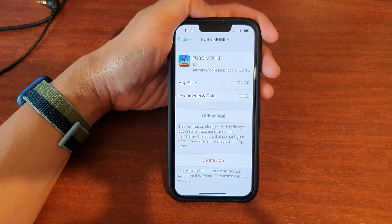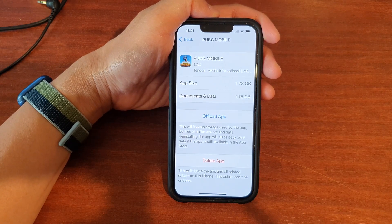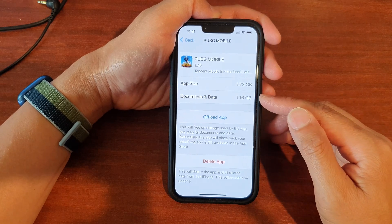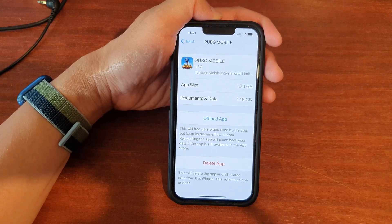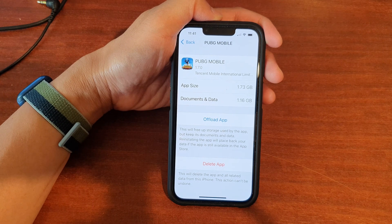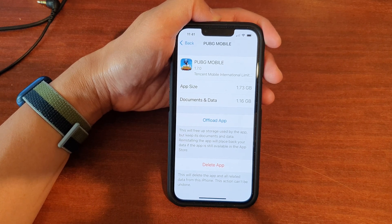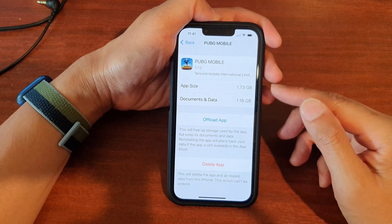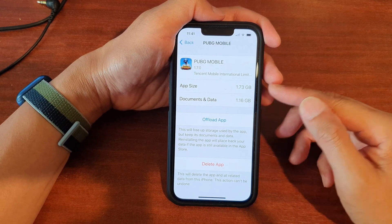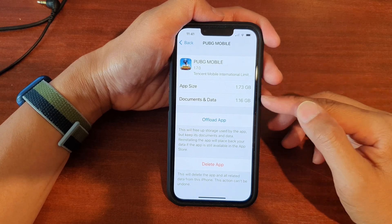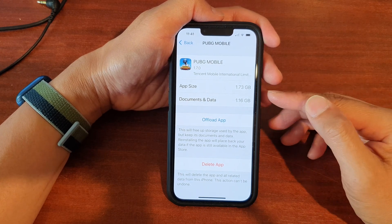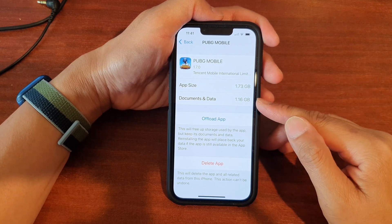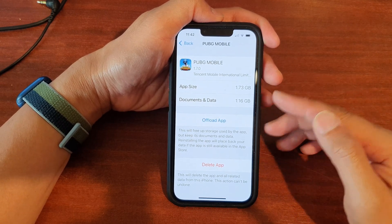Obviously, if you want to retain the app's data, do not clear it. For example, if you're playing a game like Candy Crush and you clear the data, all of your levels will be lost and you'll have to start over. Only clear documents and data on apps you no longer need, and that will free up storage space.